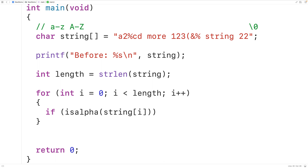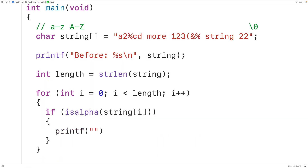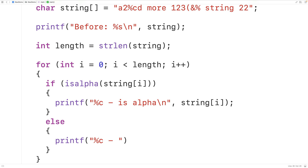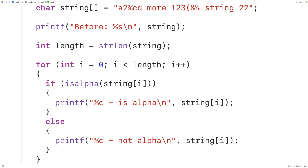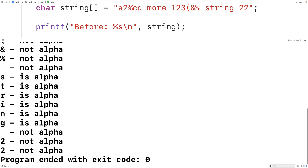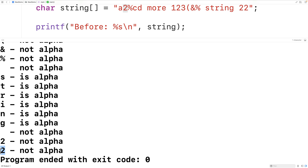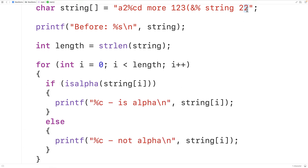The isalpha function returns true if the character passed as an argument is alphabetic. We output that character with percent c labeled "is alpha", or "not alpha" otherwise. After saving, compiling, and running the program, we can see we're correctly identifying which characters are alphabetic — lowercase a is alphabetic, 2 is not, percent is not, and so on up to the last character.